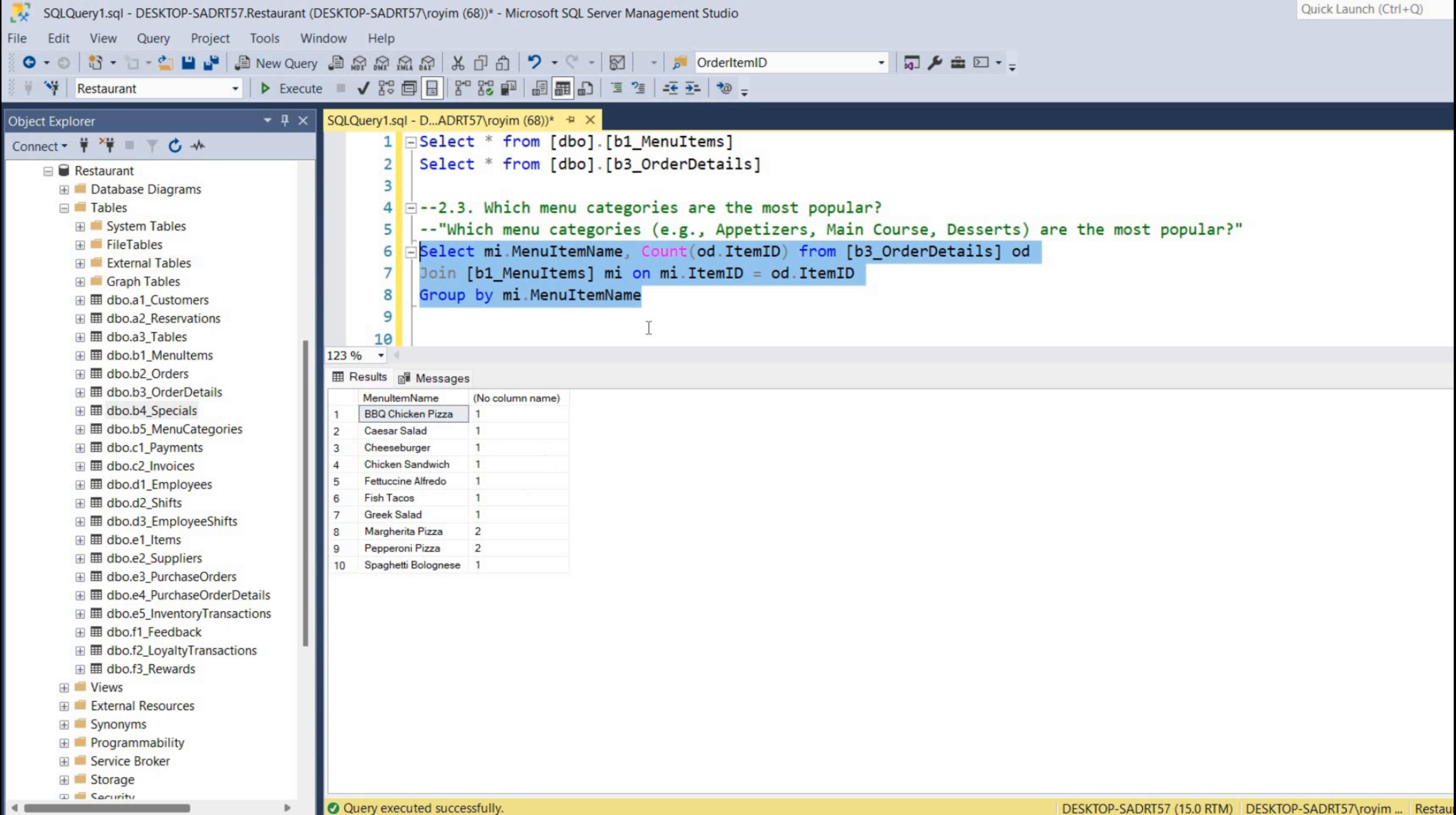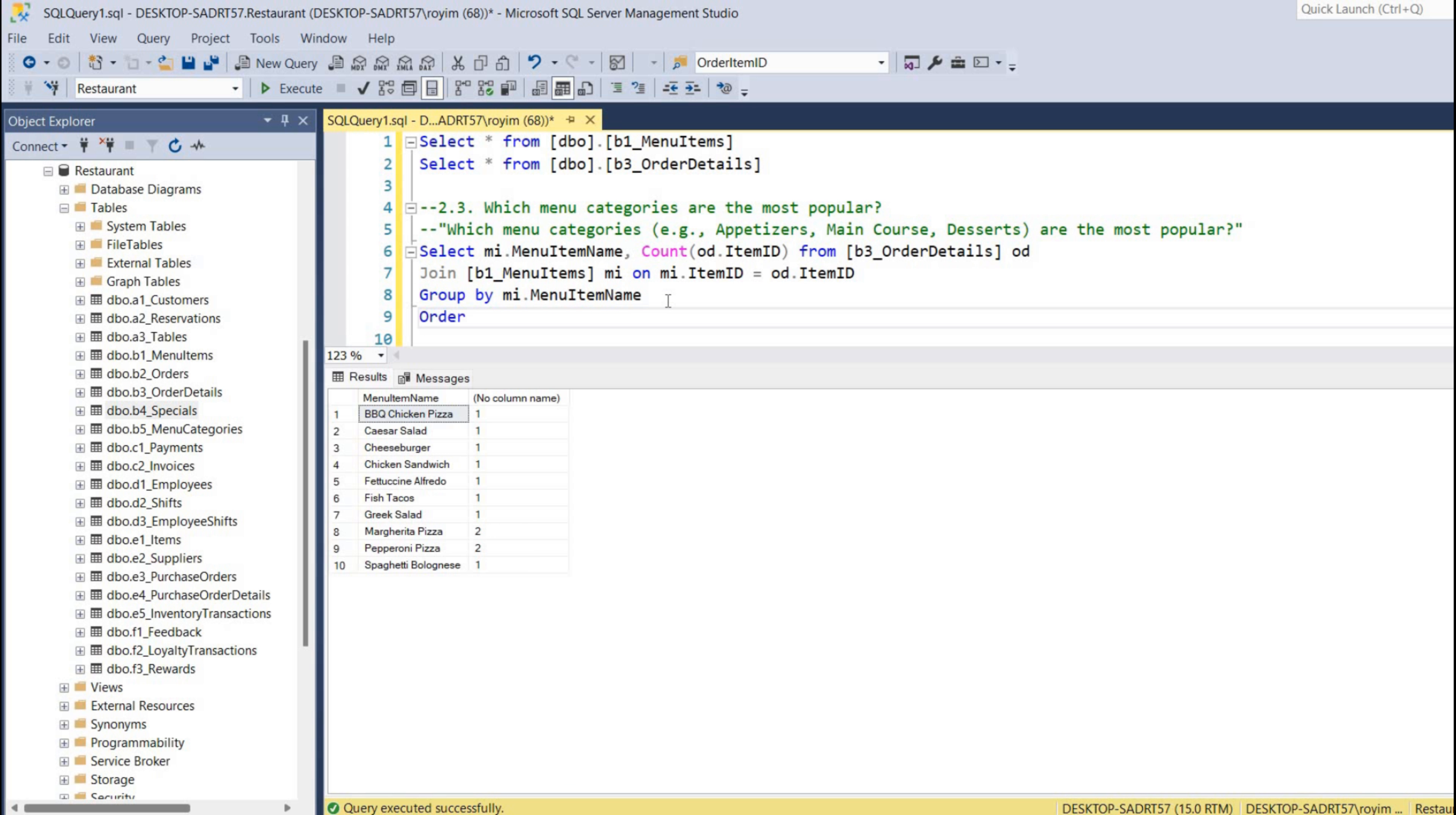So if I write this, we have got the solution, same. But we want to sort this, the highest one in the top, so we can write ORDER BY.